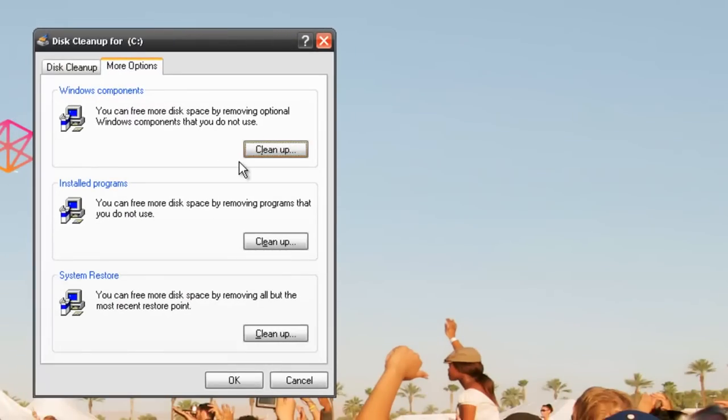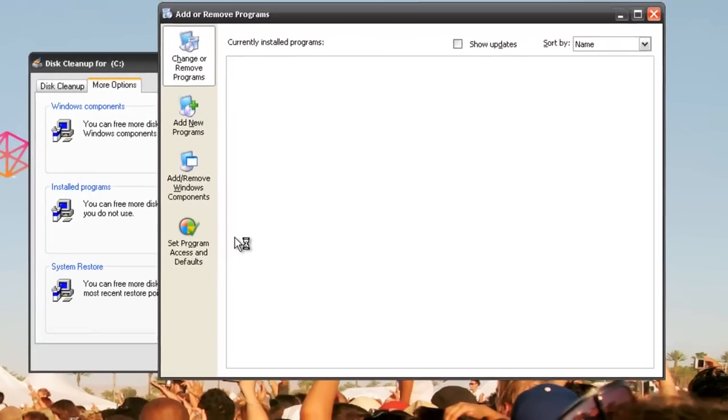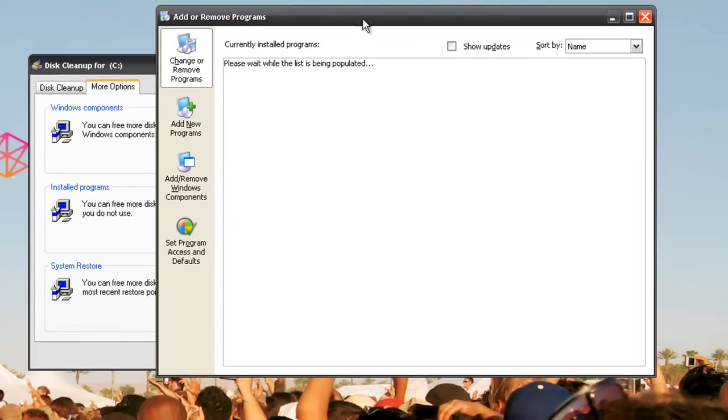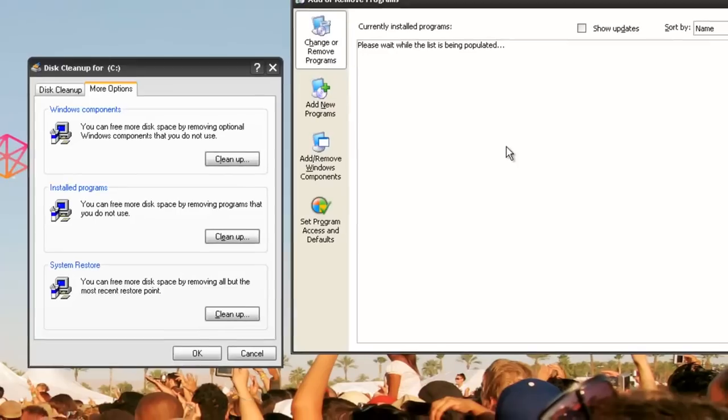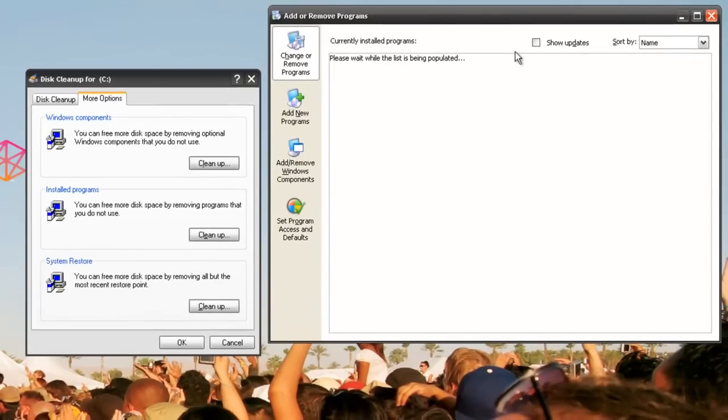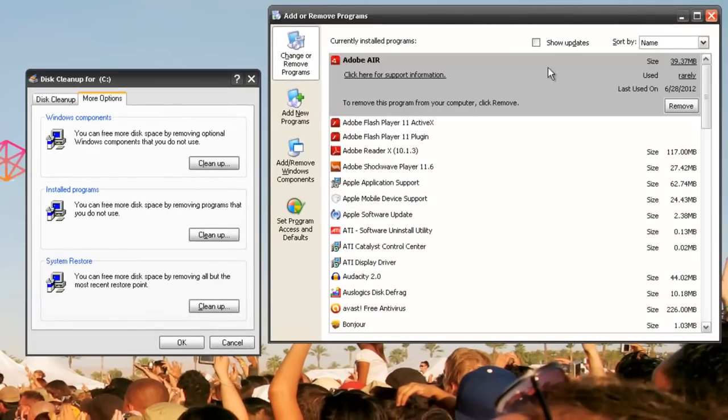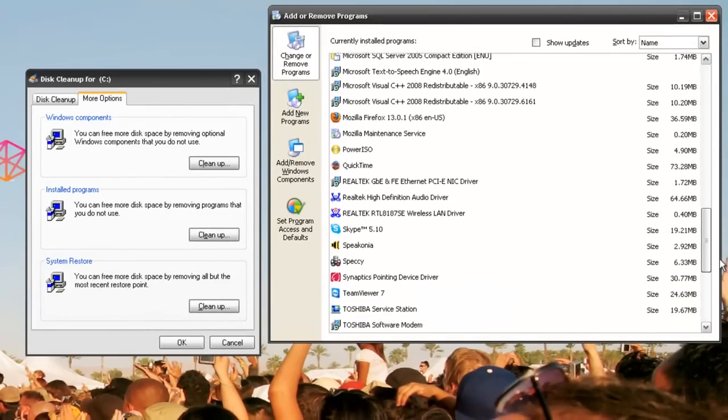Under Installed Programs, go to Clean Up. This lets you remove unused programs with Add or Remove Programs, like stuff you never use on your computer like bloatware, trialware, or a certain web browser.